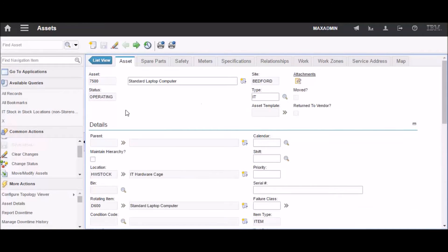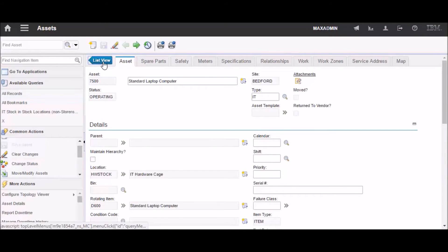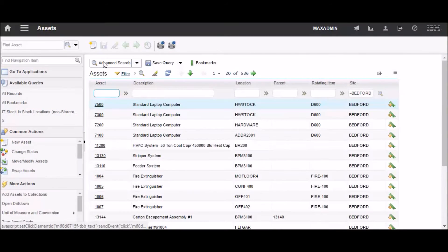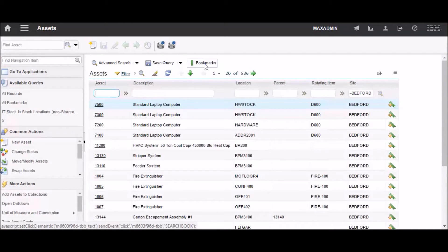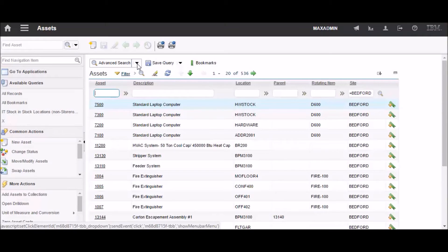Let's go back to the list view. Most of the things that you can see here are in the same place that they were in 7.5, your advanced search with your where clause and search tips.